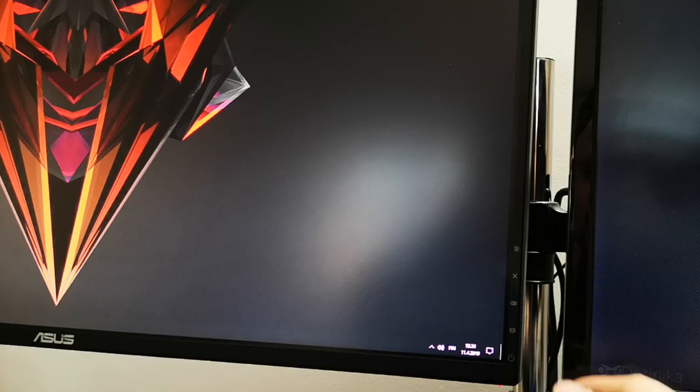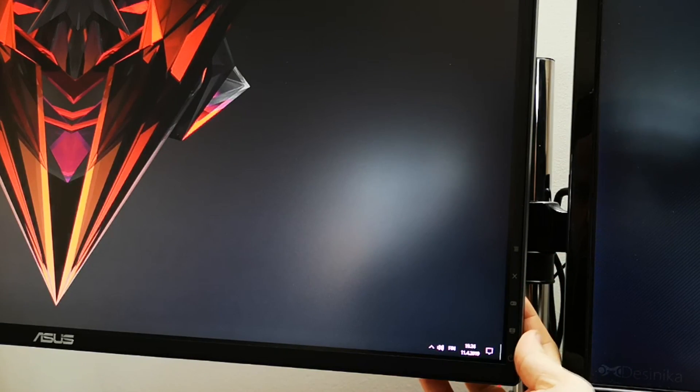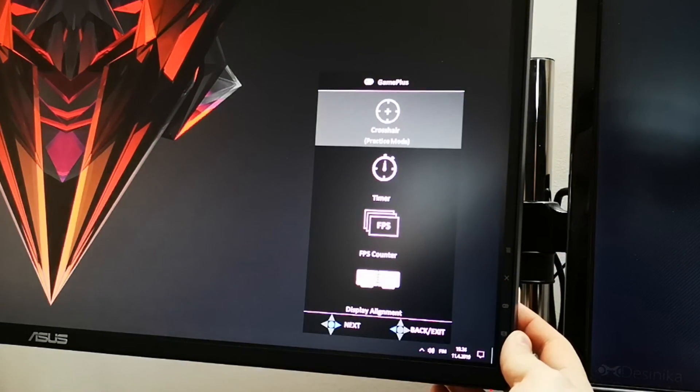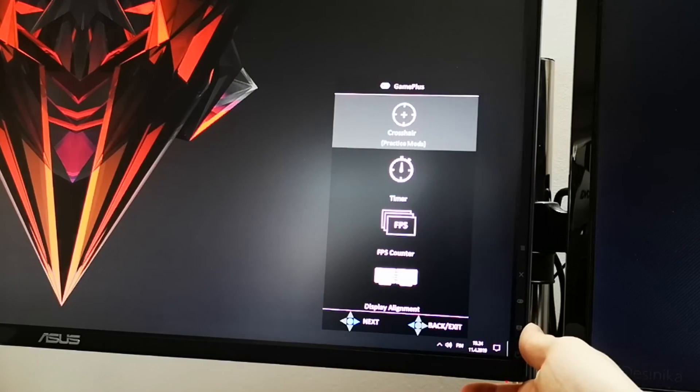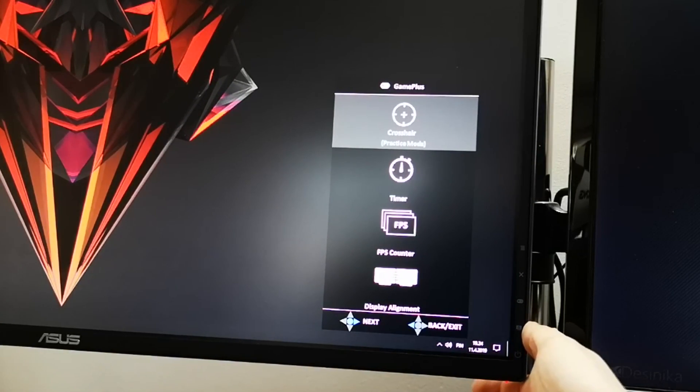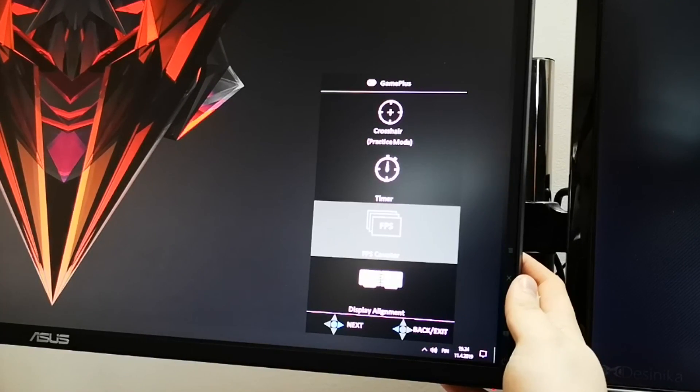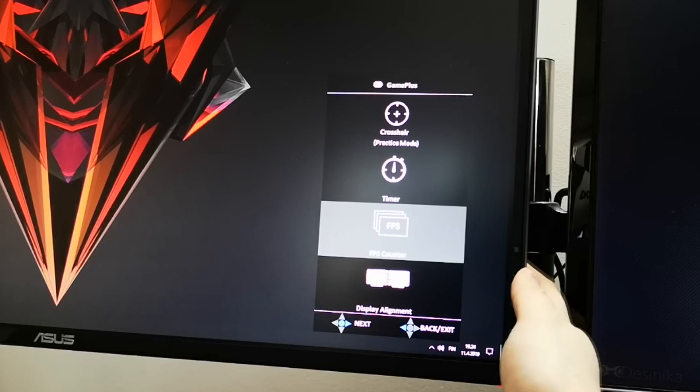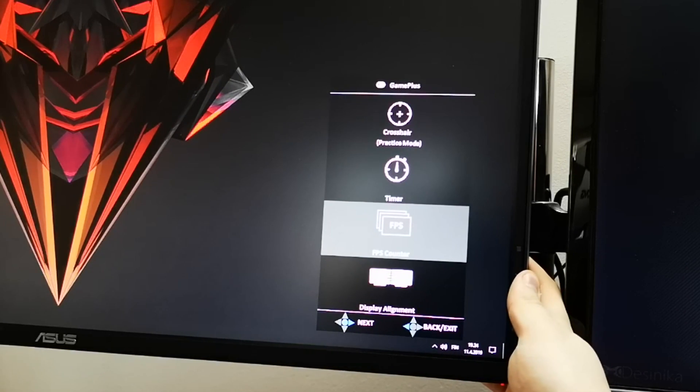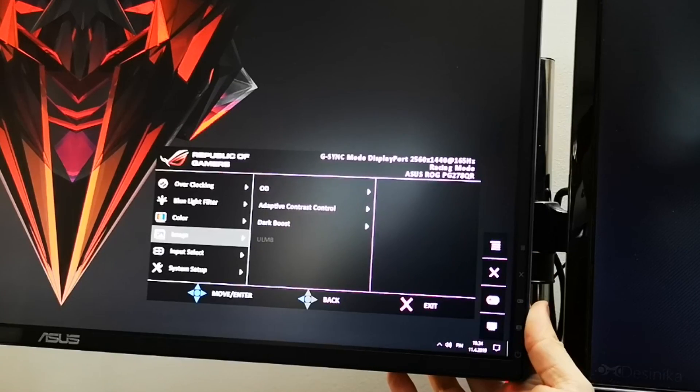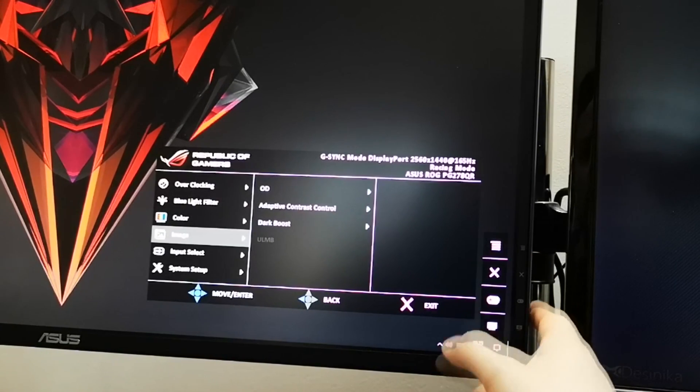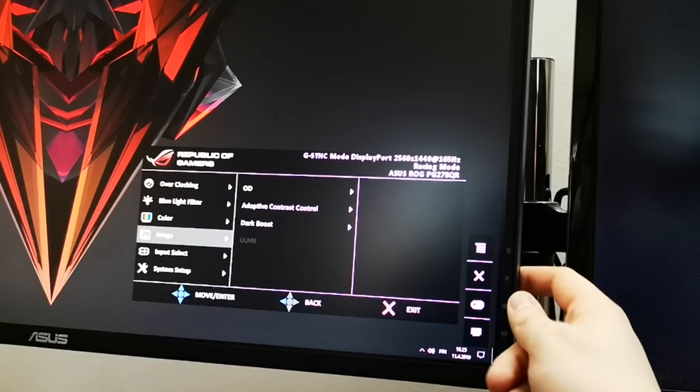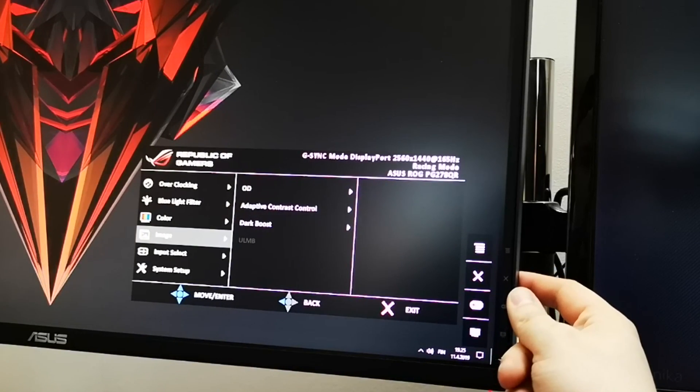No niin, nyt on tungettu sinne sitten 165 Hz ja katsotaan muuten, että mikä nappula tää on. Koska tää löytyy sitten näet Game Plus-nappuloista. Crosshair, joku timeri löytyy tuolta. Ja sit sä saat tämmöisen FPS-kontterin, että ei sulle tarvitse olla mitään erillistä ohjelmaa päällä. Ja saat sen tosta. Täältä löytyisi varmaan kaikkeen muutakin kivaa, mutta emme nyt lähdetä tutkimaan ihan kaikkea. No ja oli ehkä ne tärkeimmät ja oleellisimmat, mä luulisin.